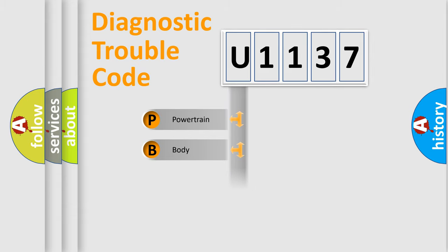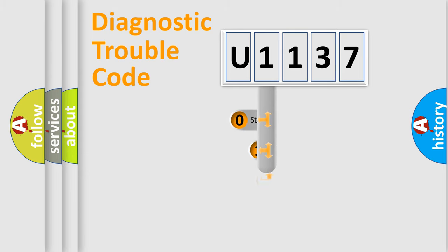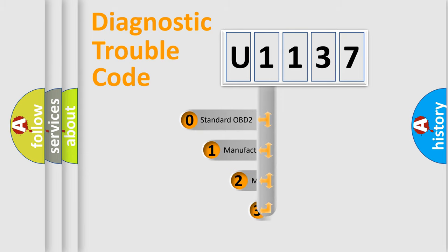powertrain, body, chassis, network. This distribution is defined in the first character code.